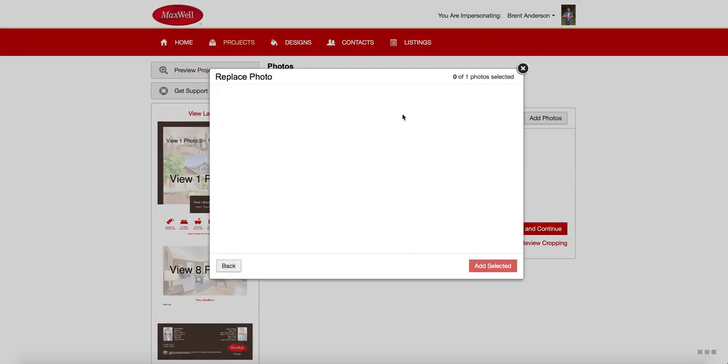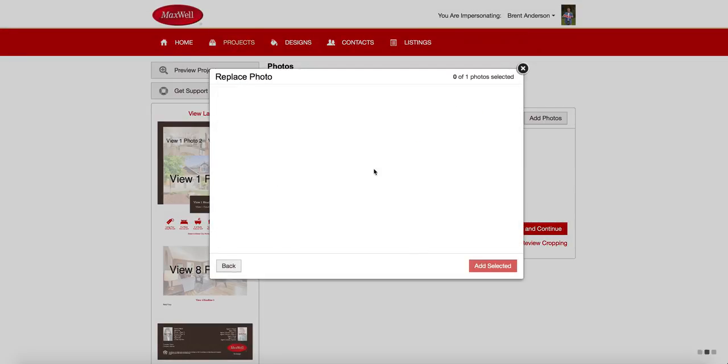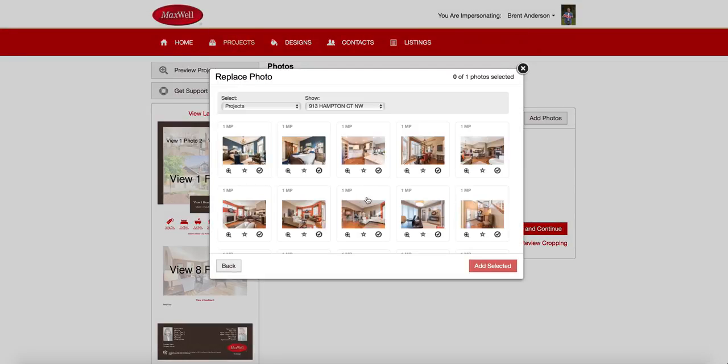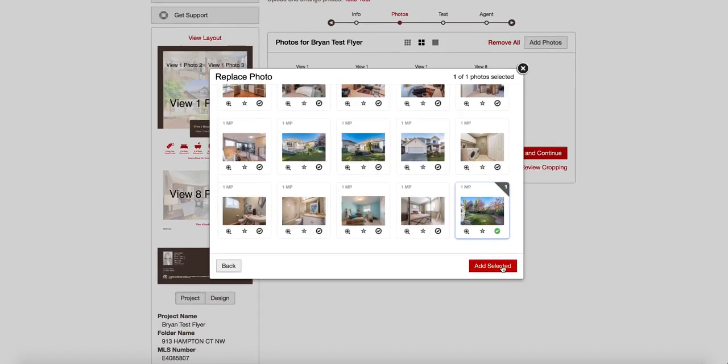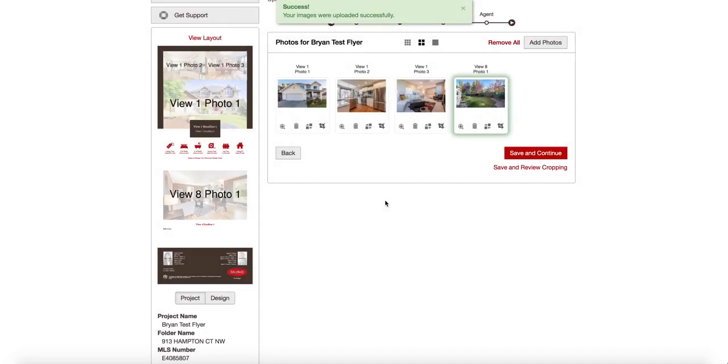Again, go back into my project folders and I can choose to select a different one. Let's say I really like this one. I'm going to go with that one instead. There it is. It's swapped out. Now I'm ready to go.